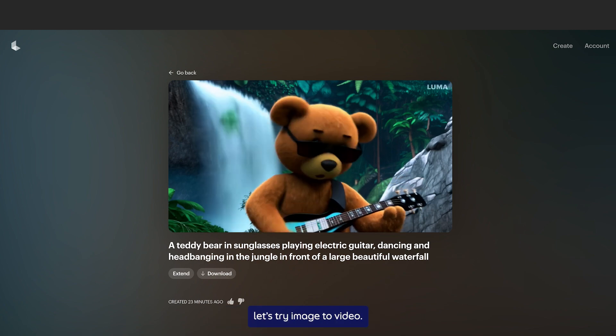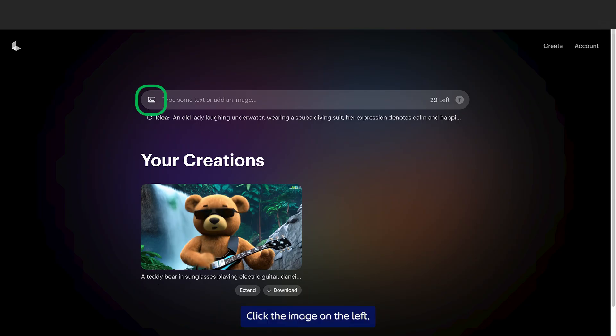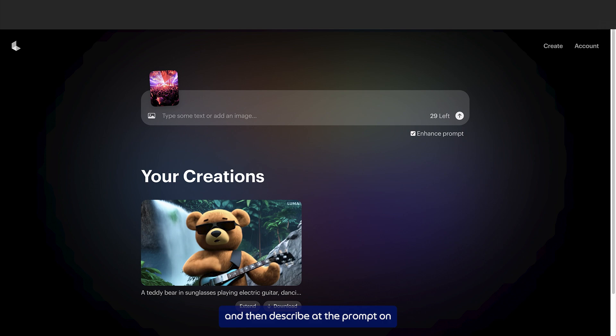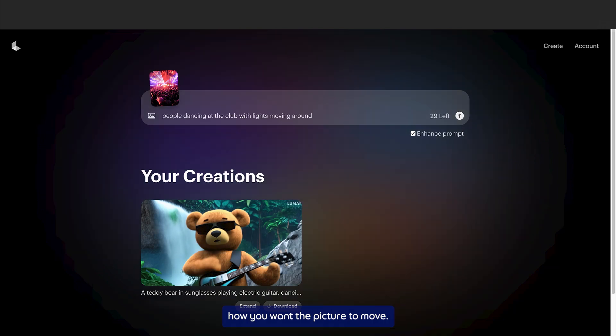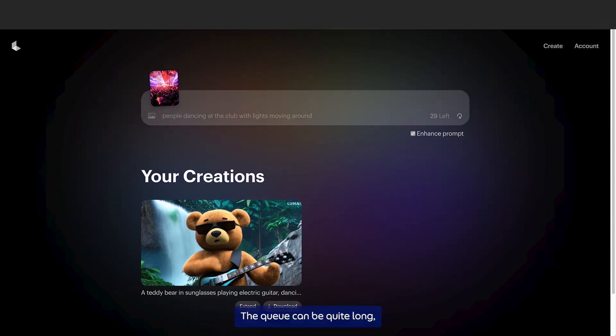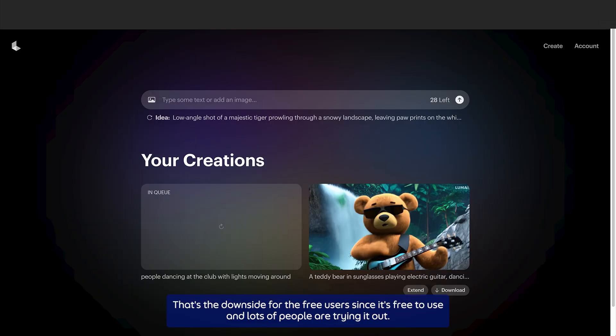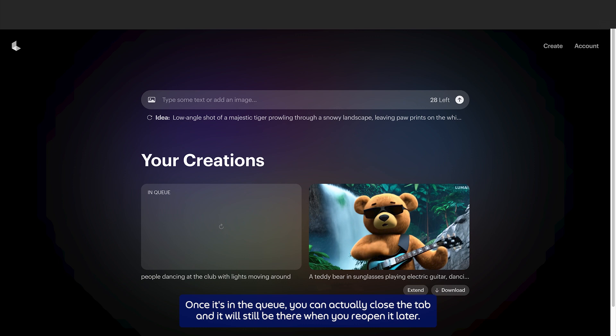Now that we've tried text to video, let's try image to video. Click the image icon on the left, attach a picture, and then describe in the prompt how you want the picture to move. The queue can be quite long, sometimes up to a few hours — that's the downside for the free user since lots of people are trying it out. Once it is in the queue, you can actually close the tab and it will still be there when you reopen it later.